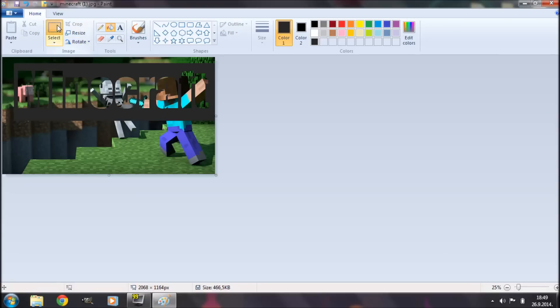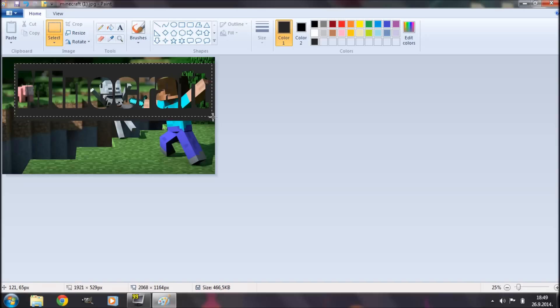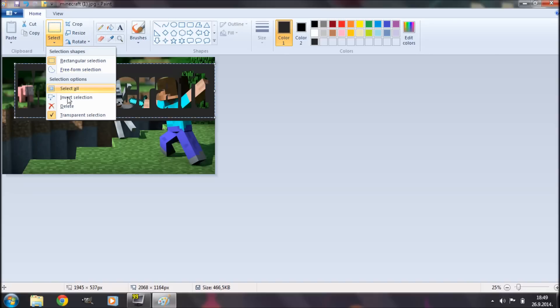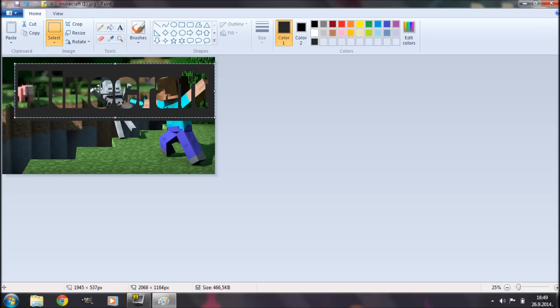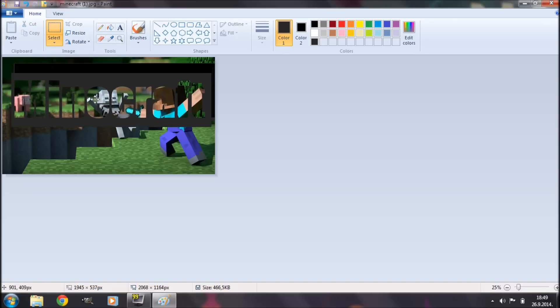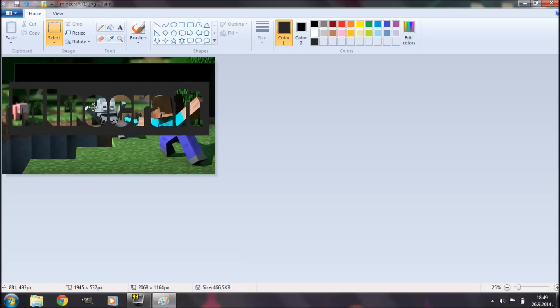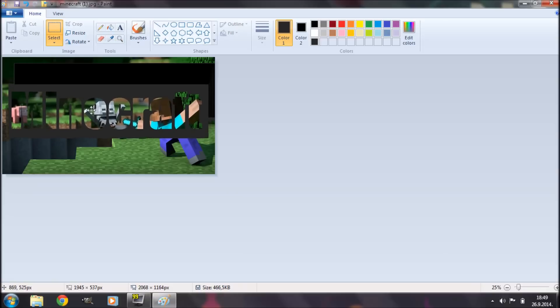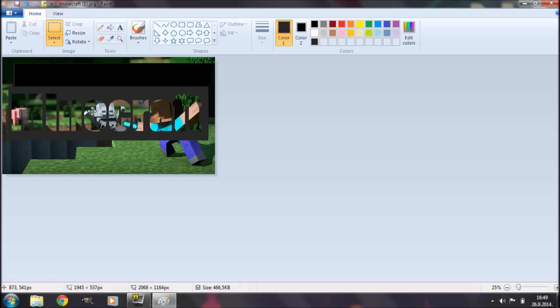Now I'm going to go back to my select tool. I'm going to select this portion again. This time deselect transparent selection and I'm going to position this text somewhere in the middle. So right about there will be good.